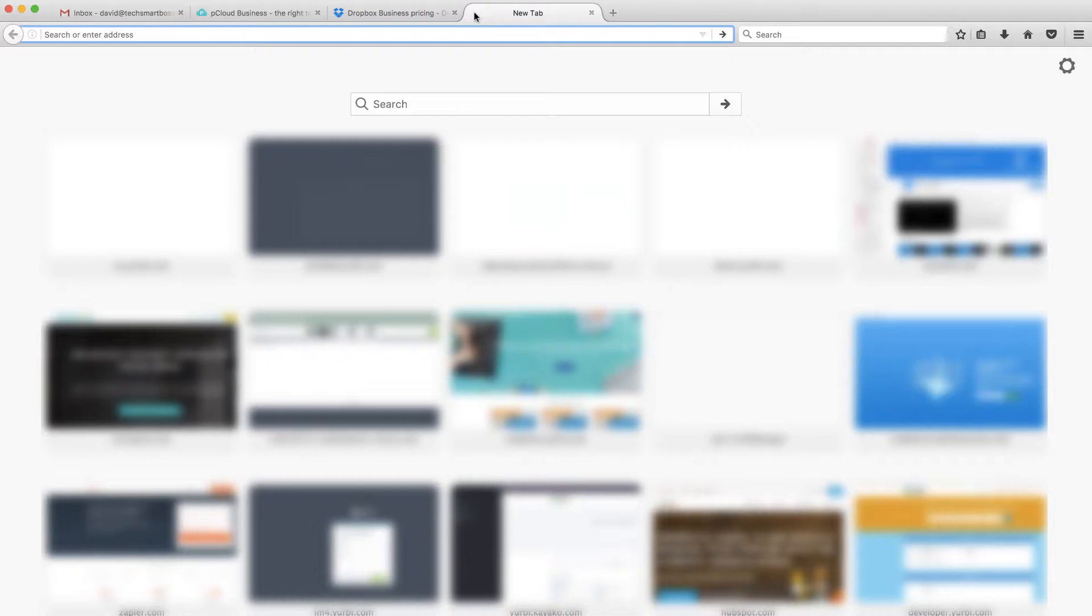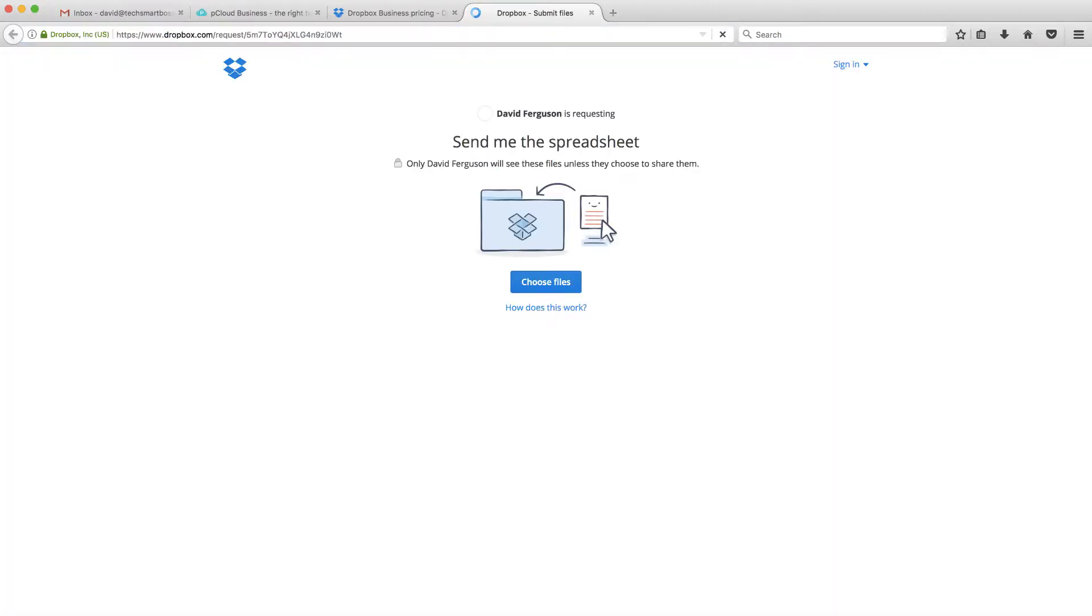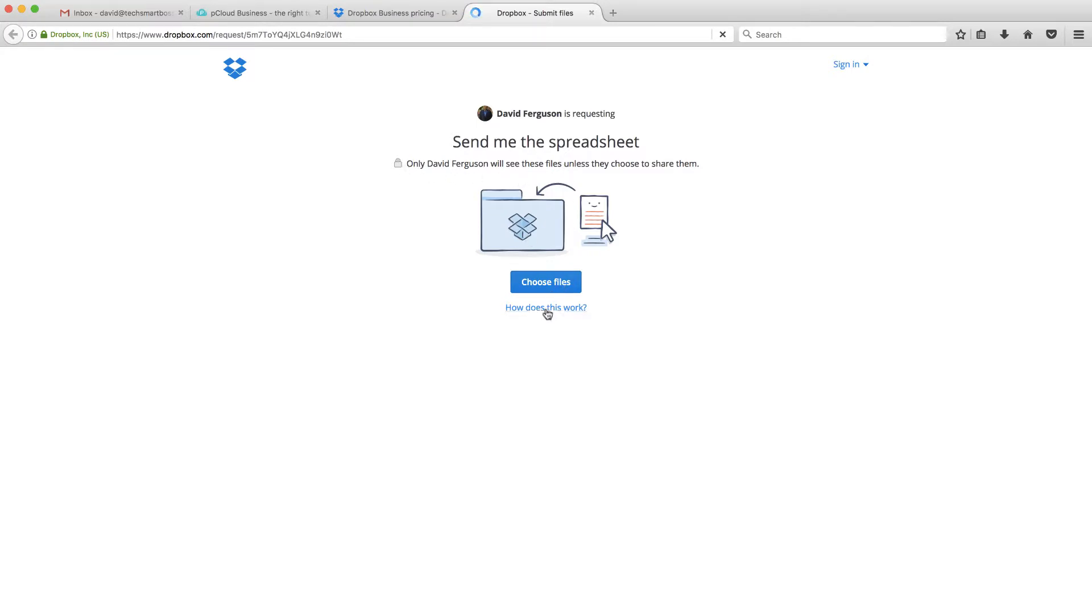You could also use Bitly, and I have a video on how to set up a custom domain in Bitly, and you can kind of domain mask that, but we won't go into that today. I'm going to act like I'm a customer now, and I'm just going to pop this into my browser, and you'll notice that it says David Ferguson is requesting. That's a nice touch. Send me the spreadsheet, exactly what I put in there, and it gives some security messages here for the user.